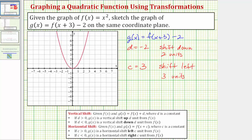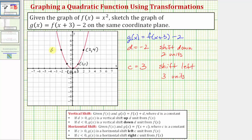Let's find the coordinates for five key points on f of x. The five points with nice coordinates are: the origin at (0, 0), the point (1, 1), the point (2, 4), the point (-2, 4), and the point (-1, 1).